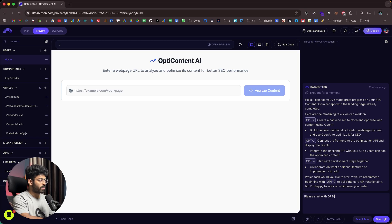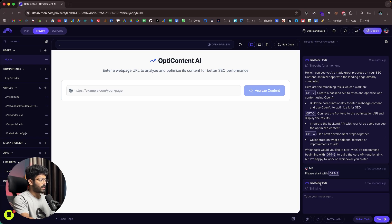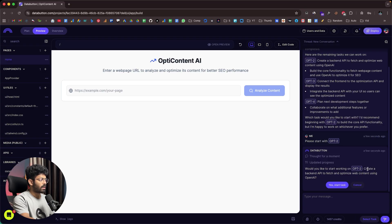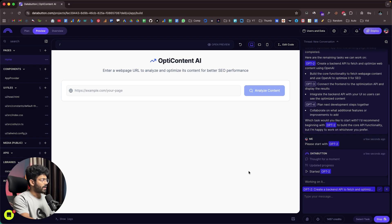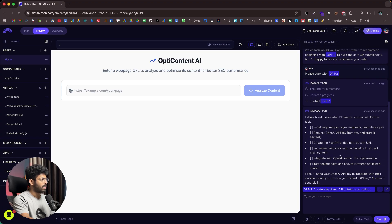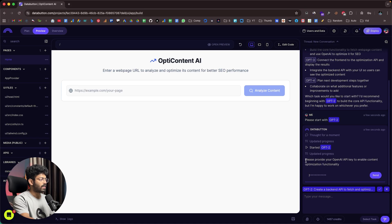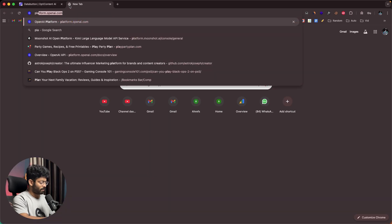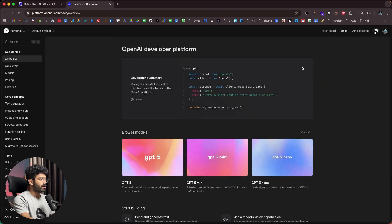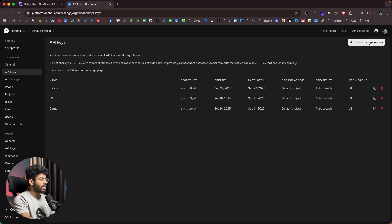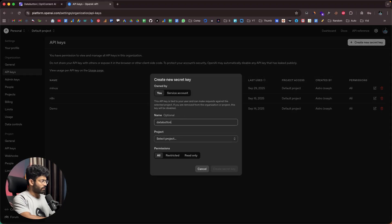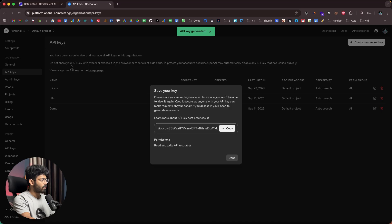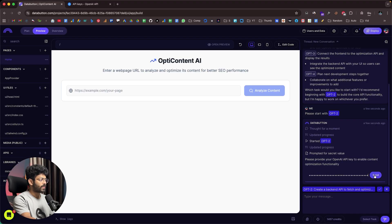I'll enter 'please start with OPT2' and hit enter. DataButton confirms and starts working on OPT2: creating a backend API to fetch and optimize web content using OpenAI. It's asking us to provide our OpenAI API key. I'll open platform.openai.com, go to Settings, API Keys, then create a new secret key, name it 'DataButton', and click 'Create Secret Key.' I copy the key, head back to DataButton, and paste the API key.